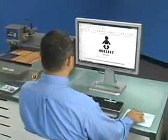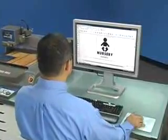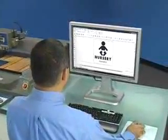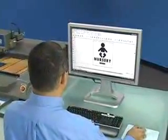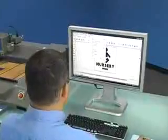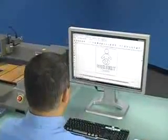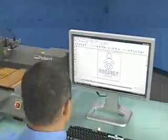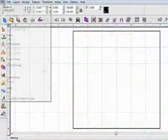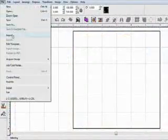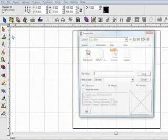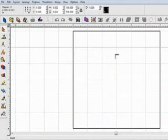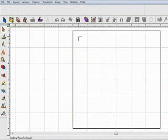Once you've installed your software and connected your EGX engraver to the computer, you're ready to begin working. The entire production process can be completed in minutes. First, import your design file into Engrave Lab or Flexi Engrave.